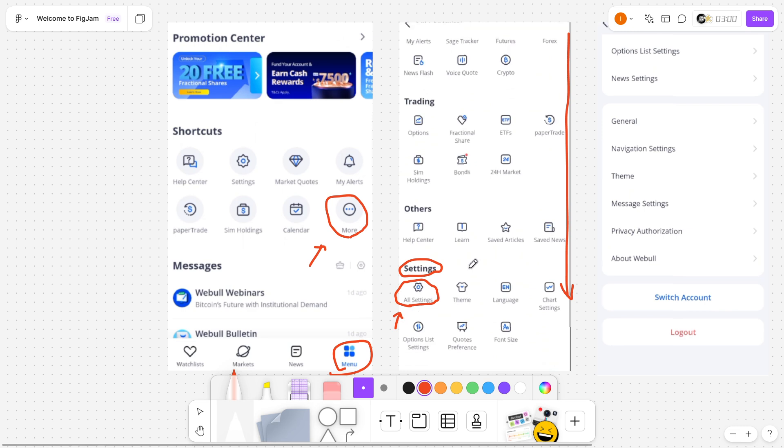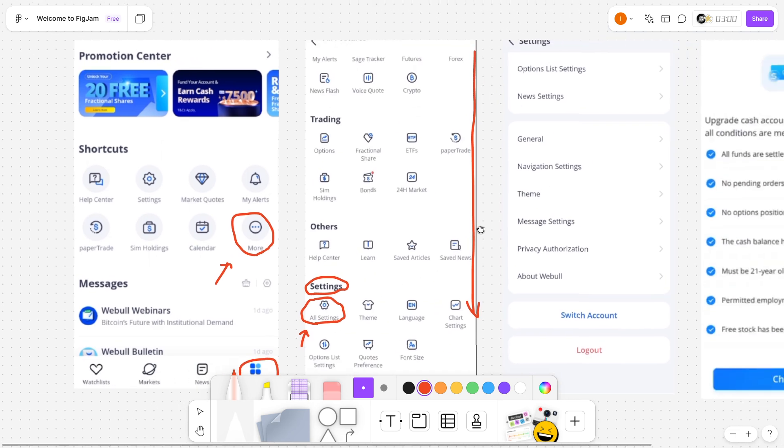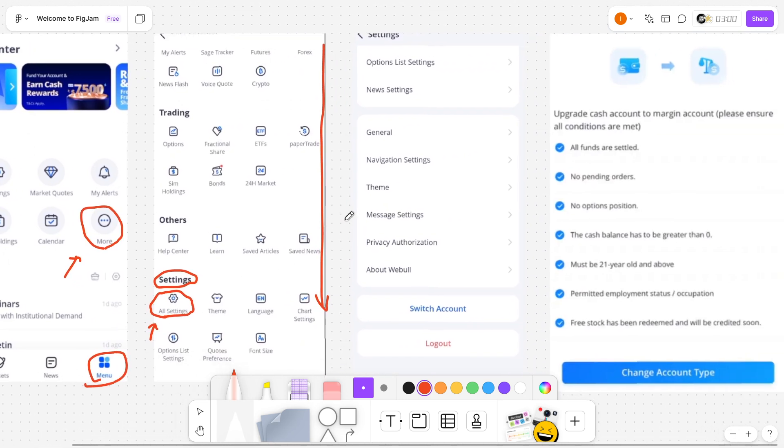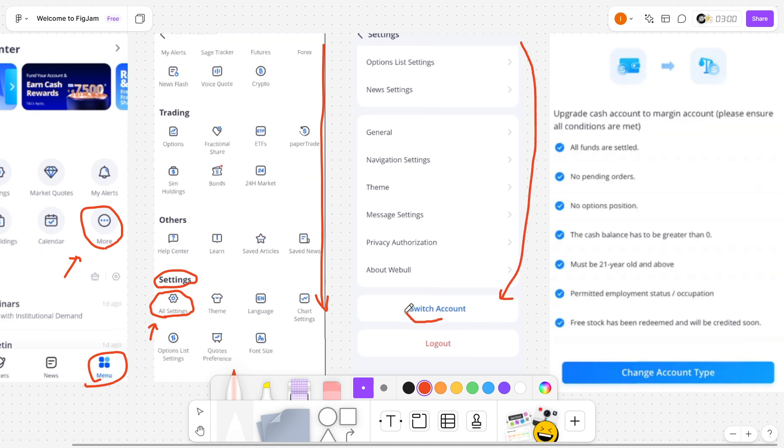Now, once you click on all settings, you'll basically get to a different screen where you'll see settings again. In here, you want to go to the very bottom. So you want to look at the very bottom where it says switch account.